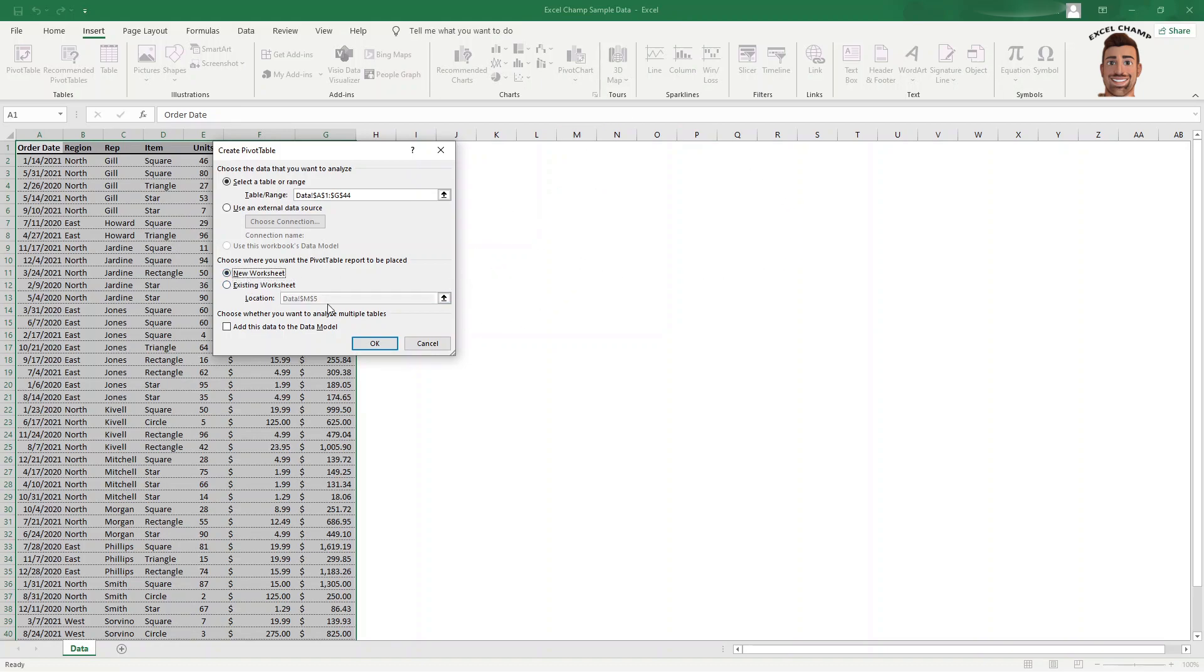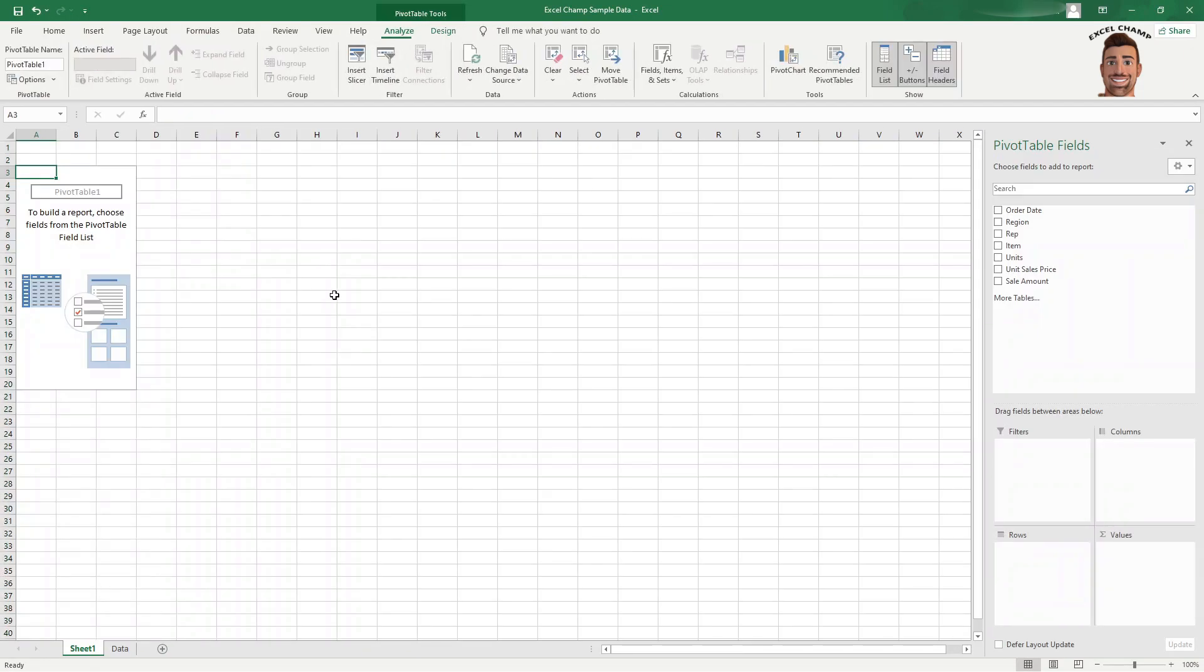For this example, we're just going to click new worksheet, hit OK. It's going to populate our pivot table here in this box, and you will also get your pivot table fields over on the side here.